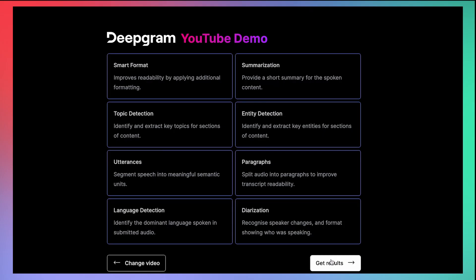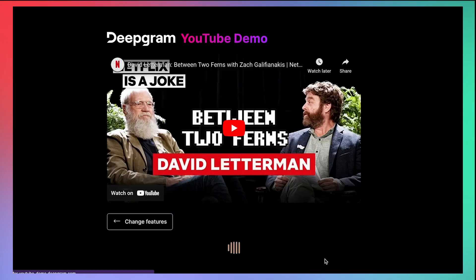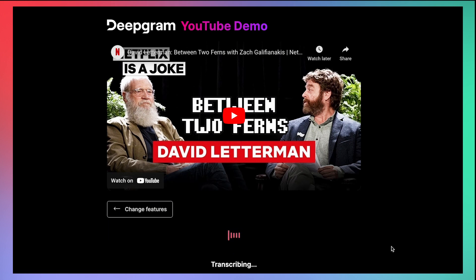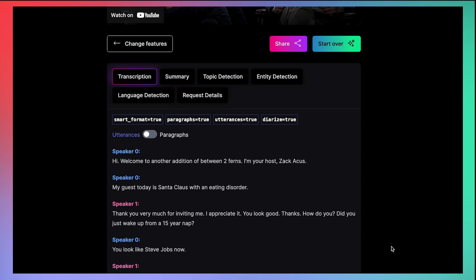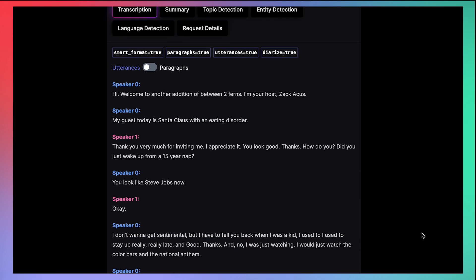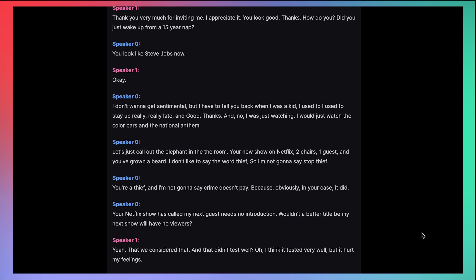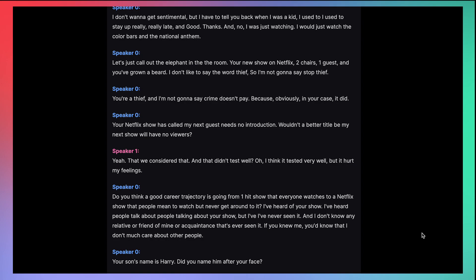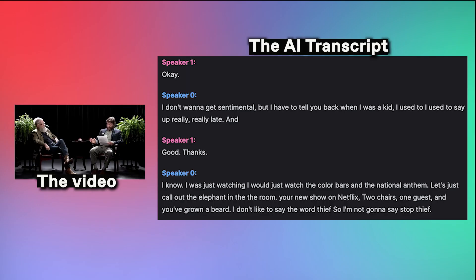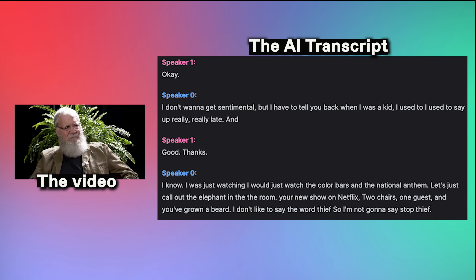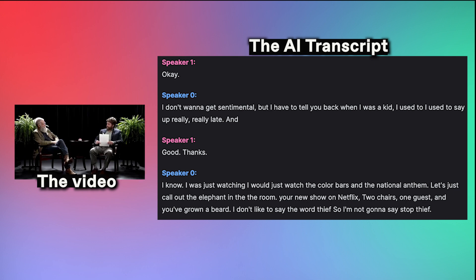Now that I've checked every box, I just click 'Get Results' down here, and boom — results. The first thing we'll see down here is a speaker-labeled transcript, so we know who said what. Here, speaker zero is Zach Galifianakis and speaker one is David Letterman. 'I don't want to get sentimental, but I have to tell you, back when I was a kid, I used to stay up really, really late. And I would just watch the color bars and the national anthem.'